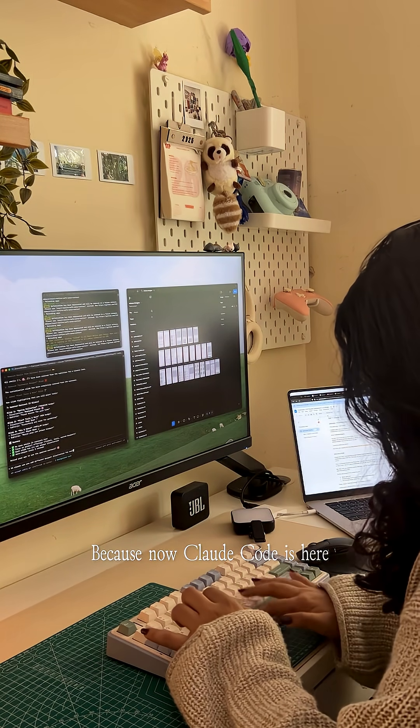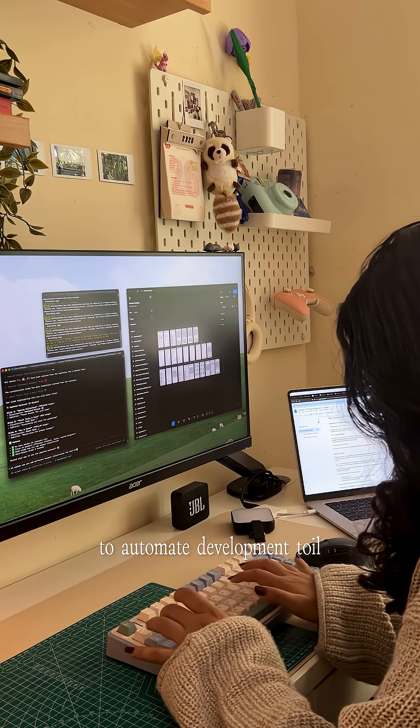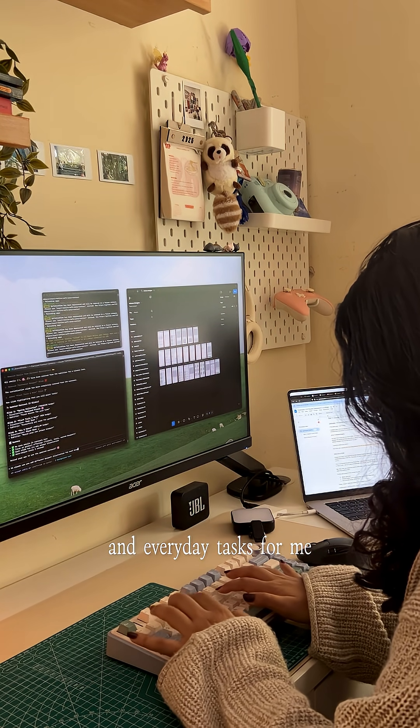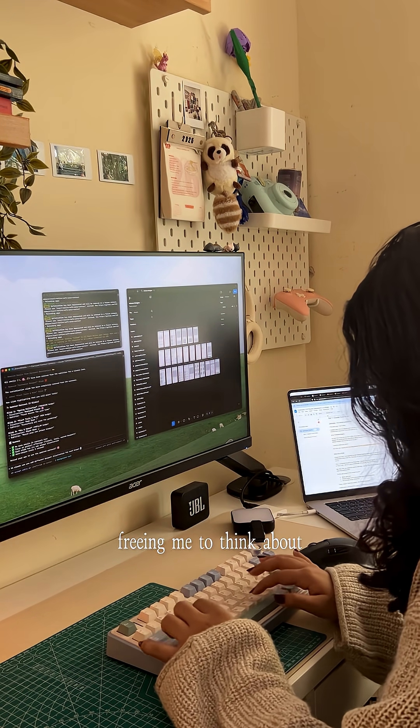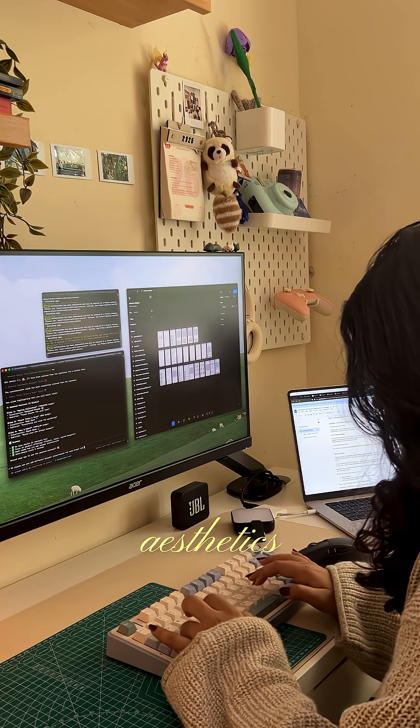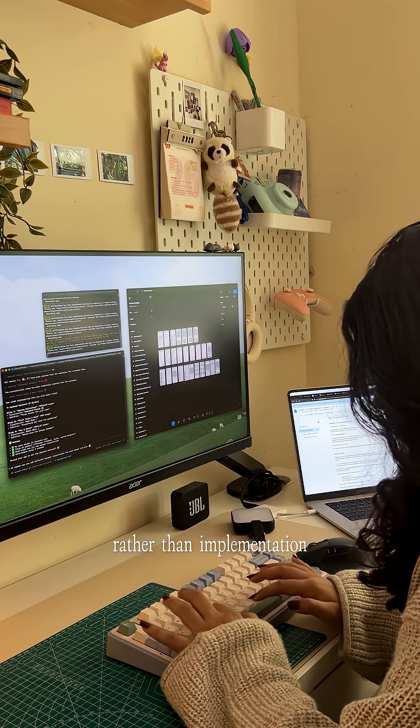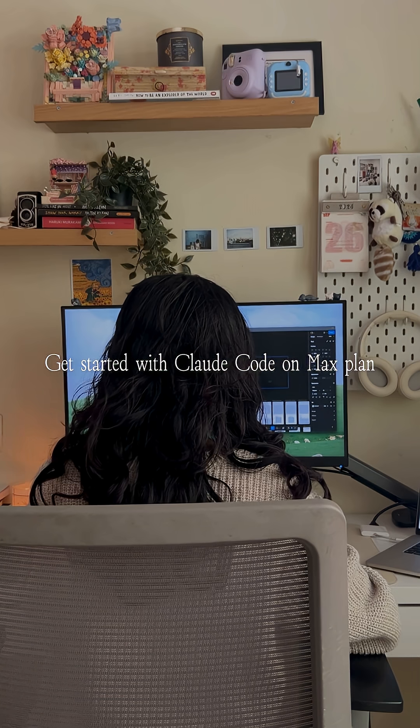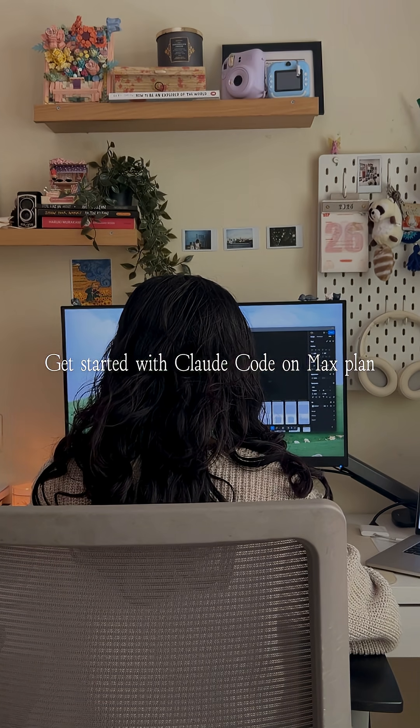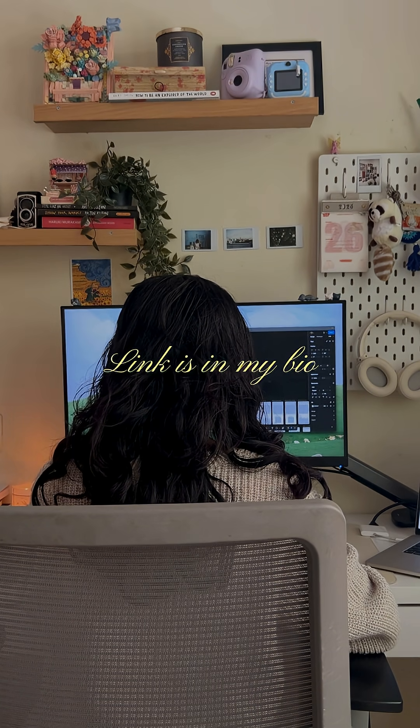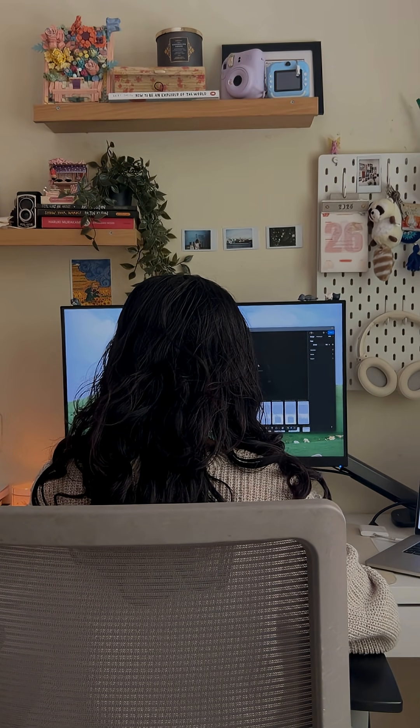Because now Claude Code is here to automate development toil and everyday tasks for me, freeing me to think about aesthetics rather than implementation. Get started with Claude Code on Max Plan, link is in my bio.